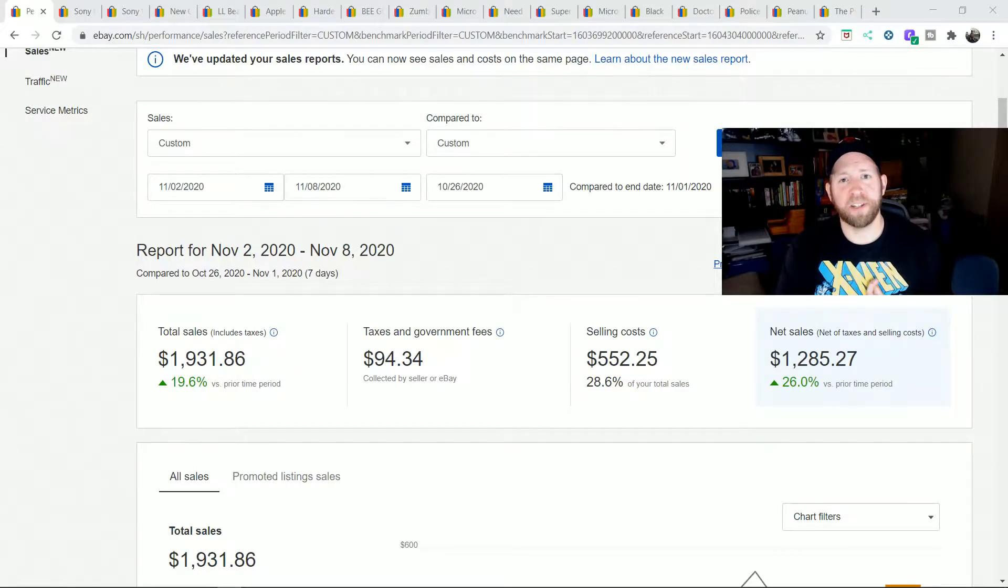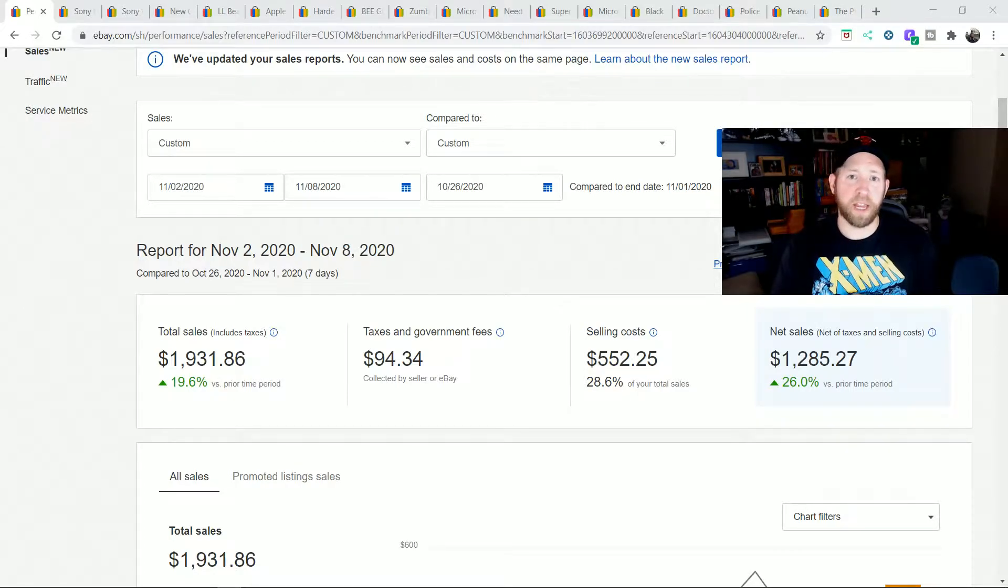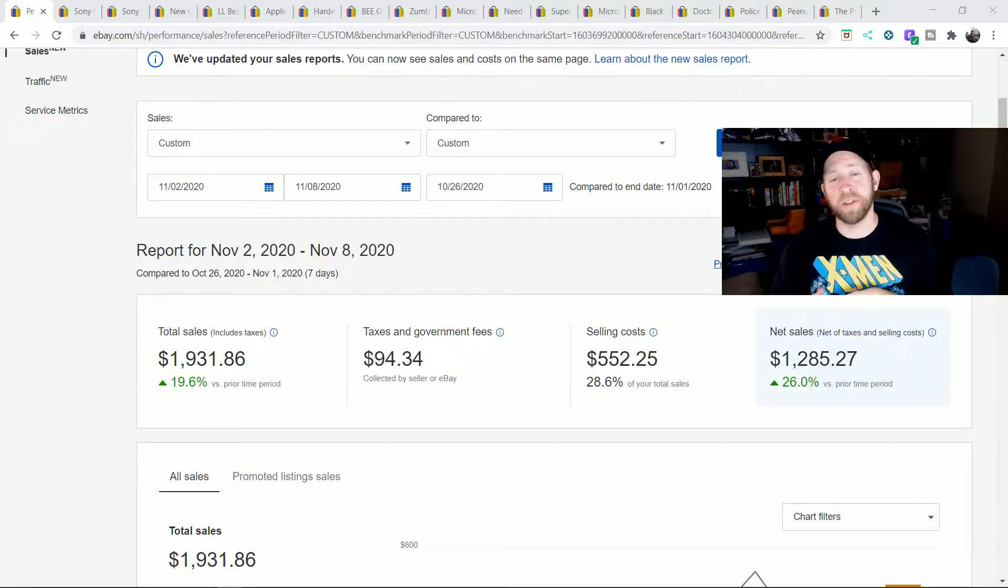Hey everybody, Steve from Resale Dojo back and today I'm taking you guys through what I sold in the past week on eBay.